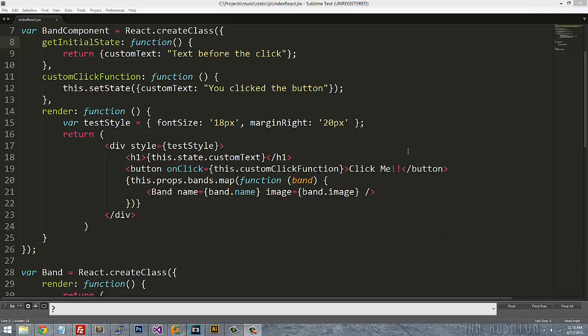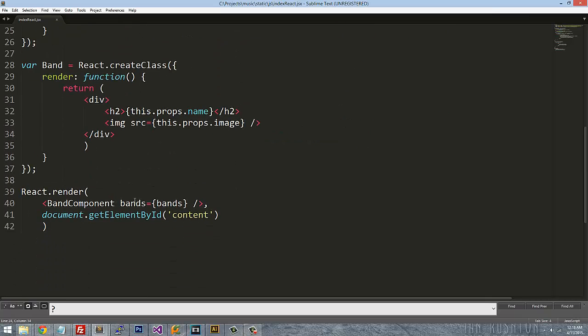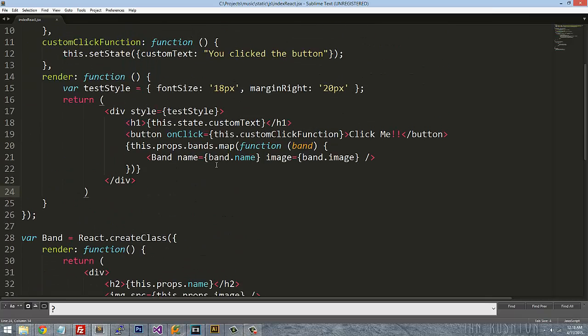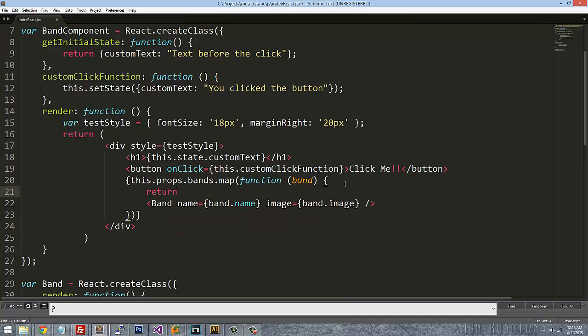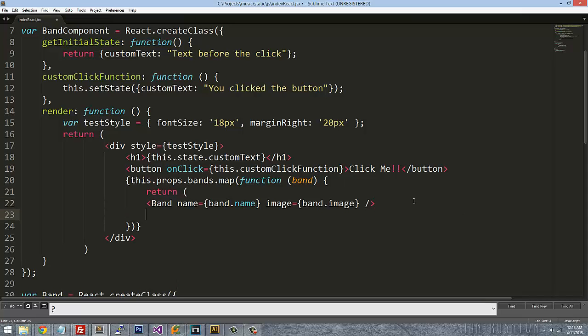The final thing that we need to do now that we've passed in the bands to the component and we're iterating through it, we actually need to wrap this in a return. So this is standard JavaScript and it's calling this separate React component and it's passing in the data for each band.